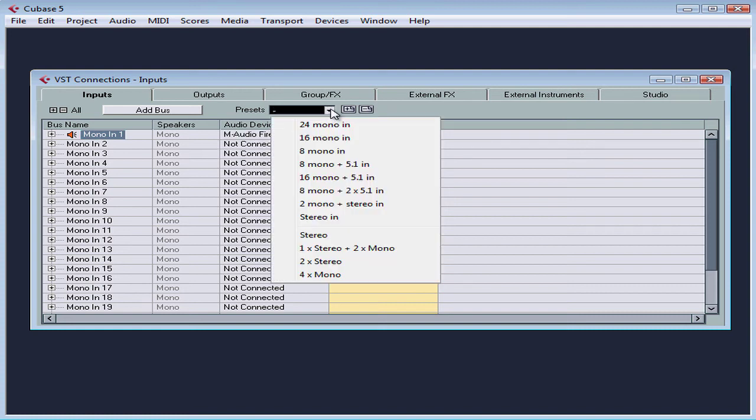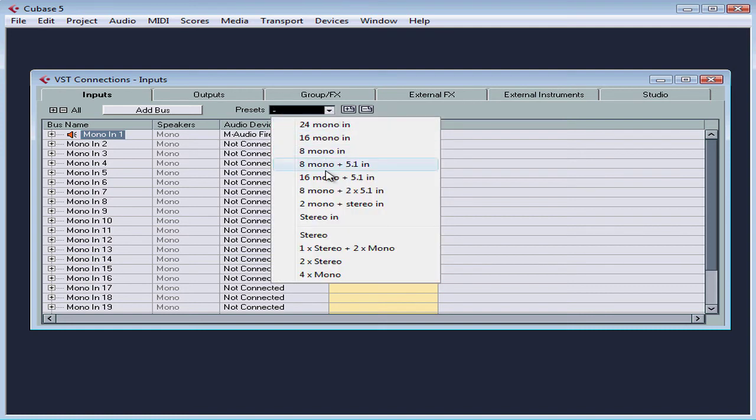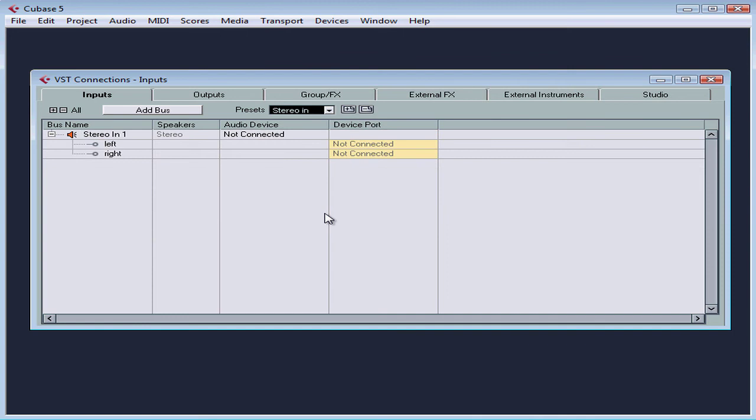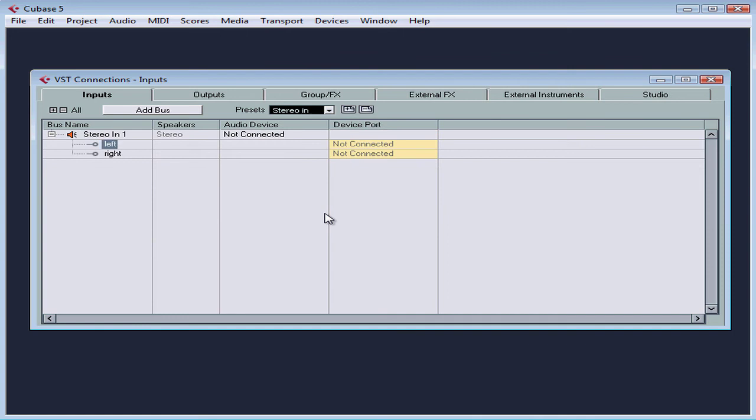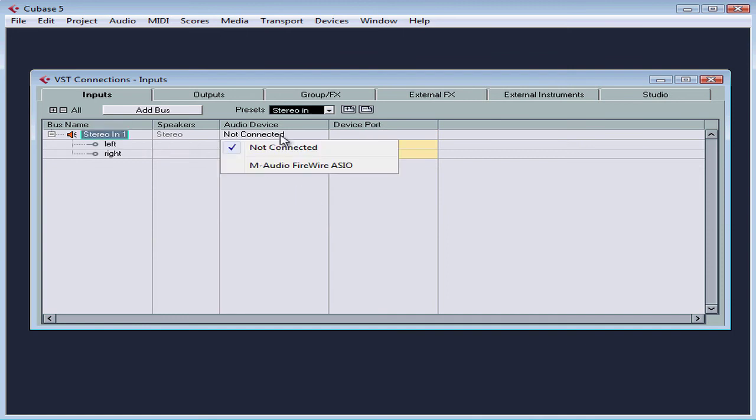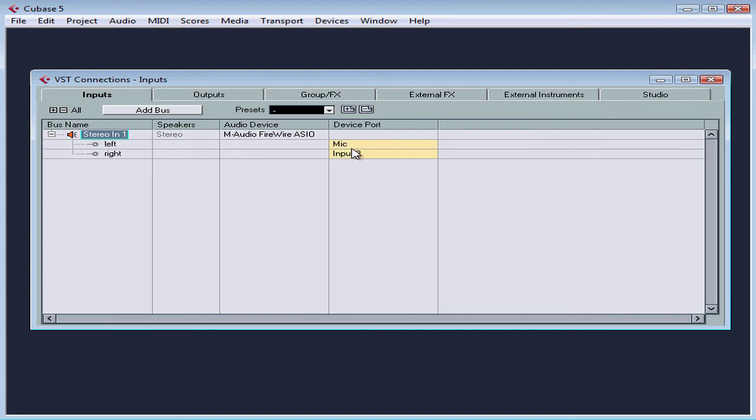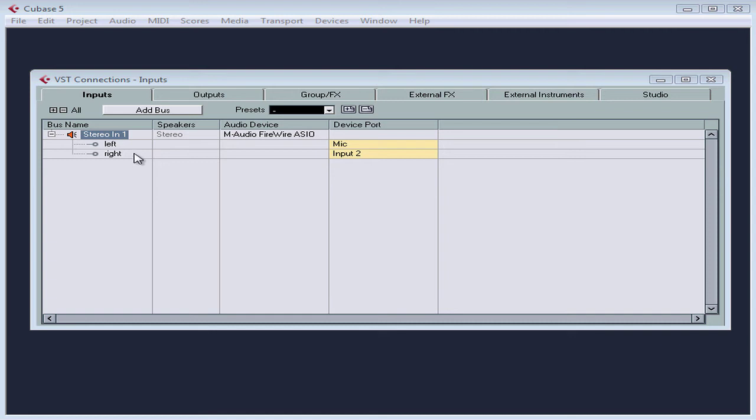Let's return to the stereo in. And notice that once I changed, we are no longer connected to my audio interface. We click in the audio device cell and I choose my audio hardware. My ports are automatically assigned, and that's because I've only got two inputs. If I had more analog inputs, I'd have to select them.